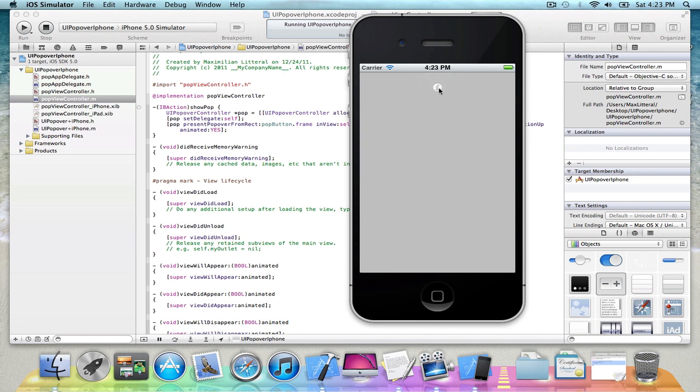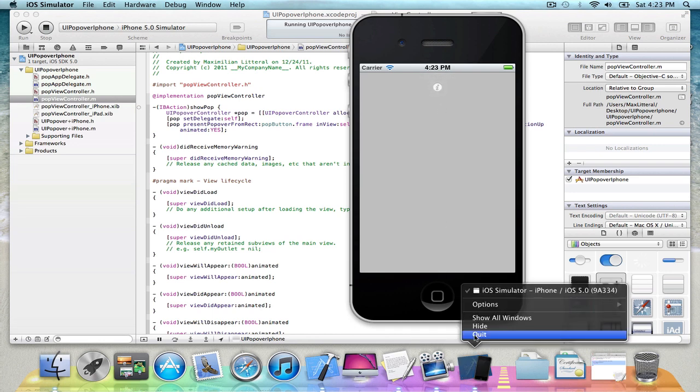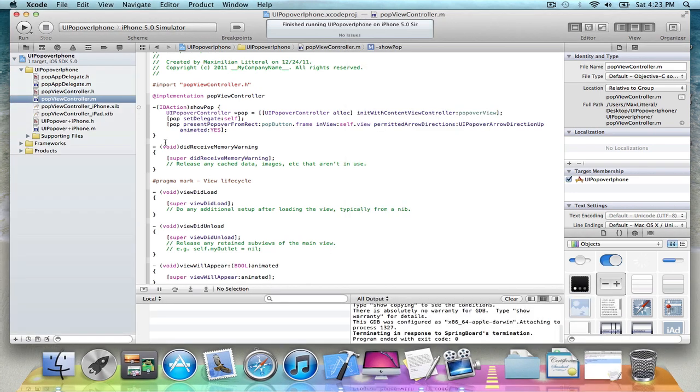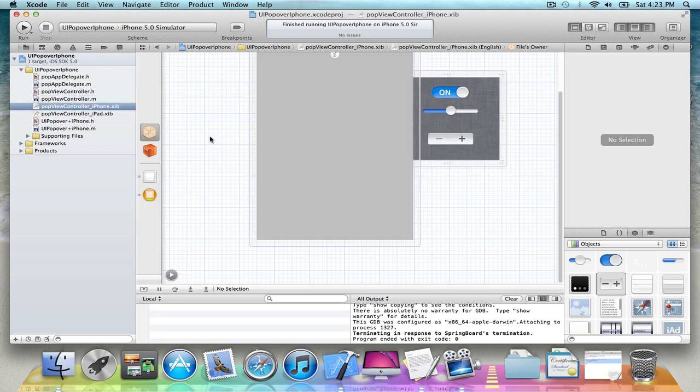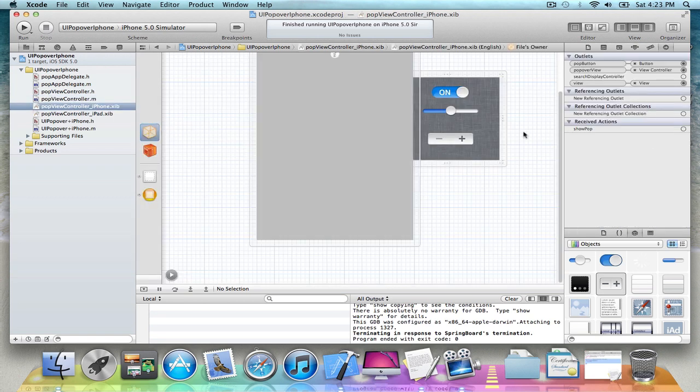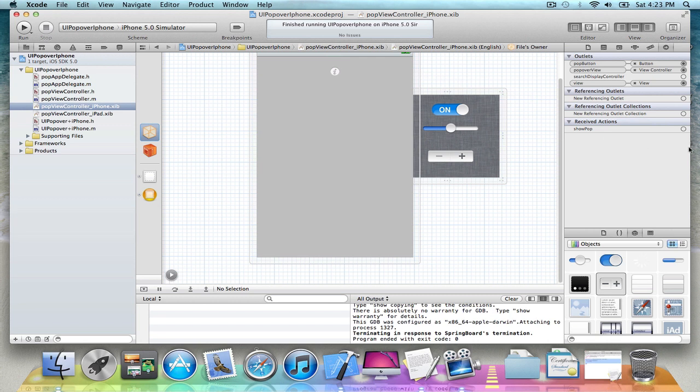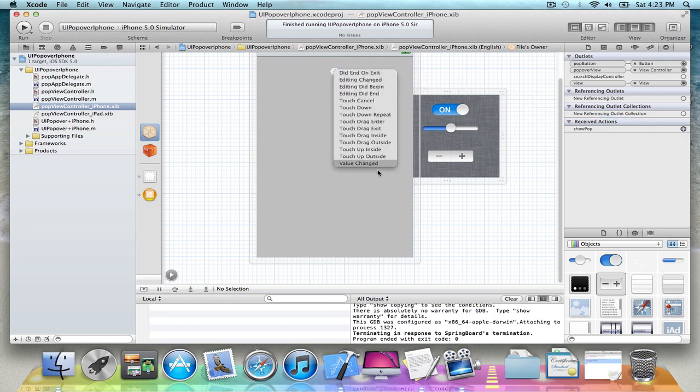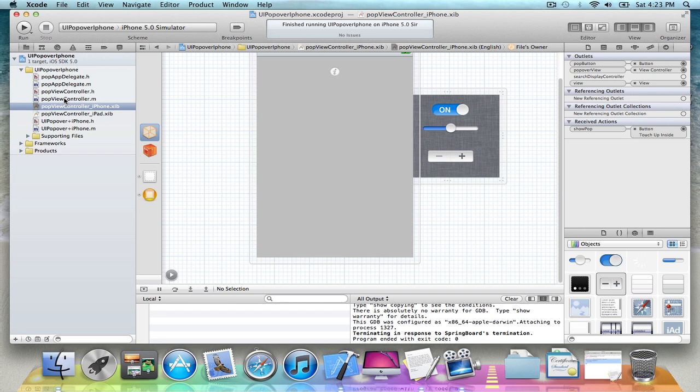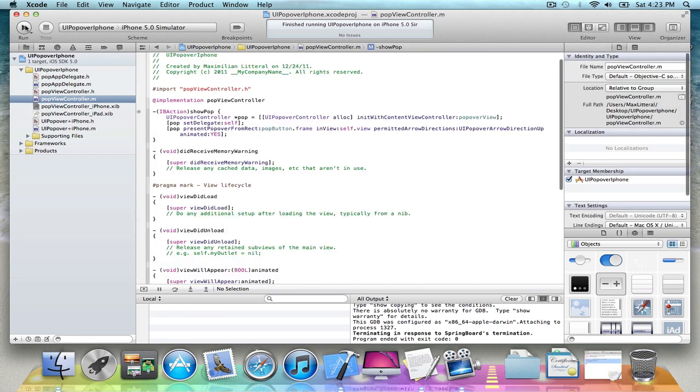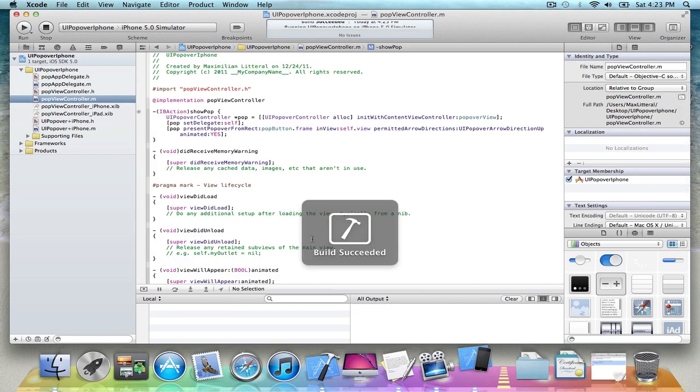All right, so oh, I forgot to add the action, sorry. So yeah, just add that action onto the button, touch it inside. I'll turn it.